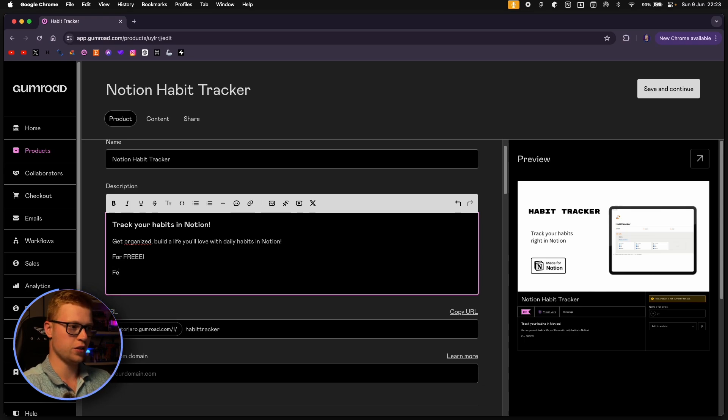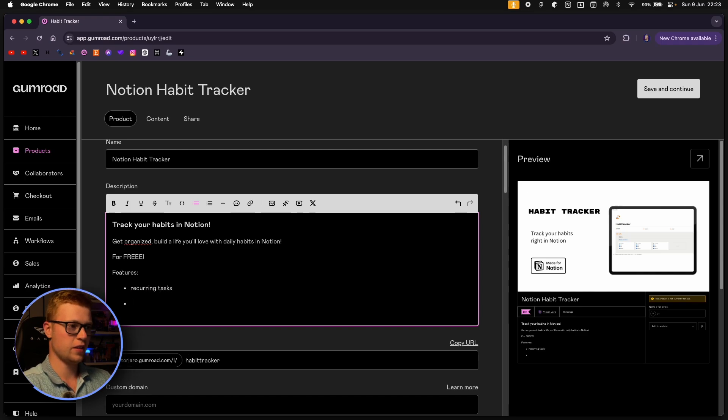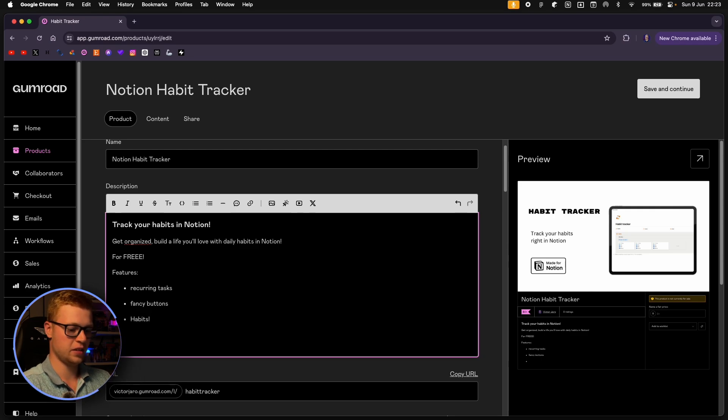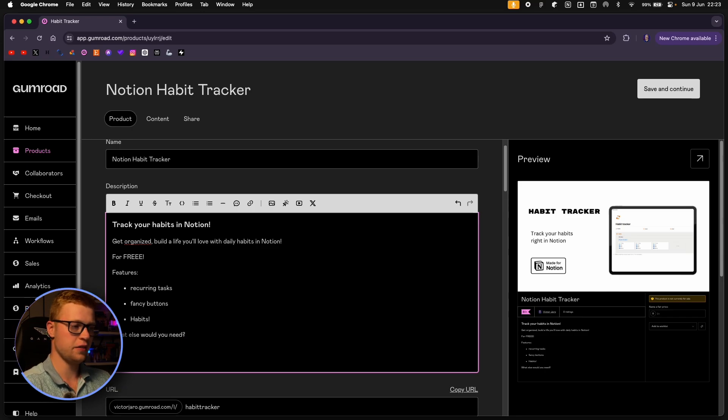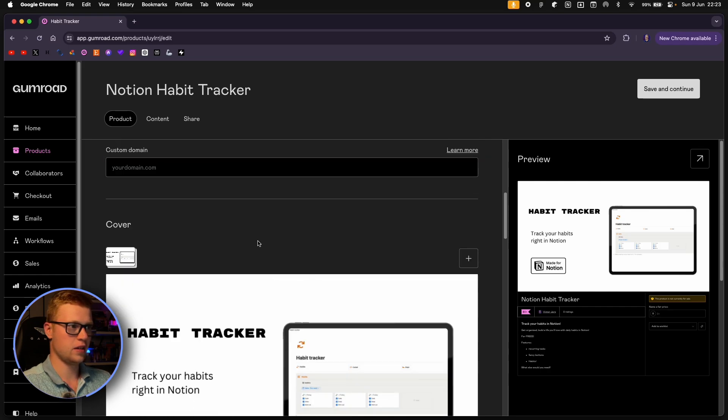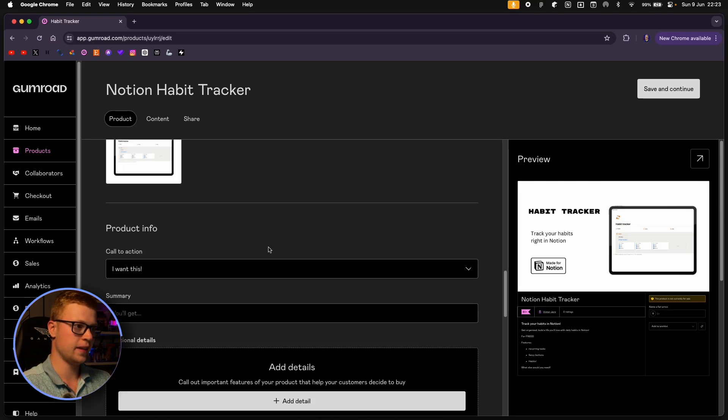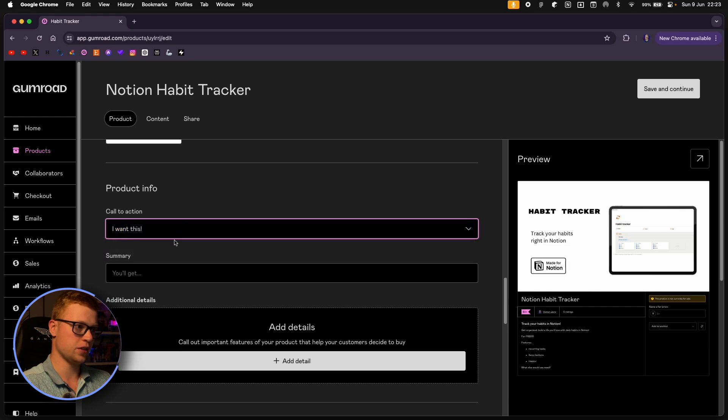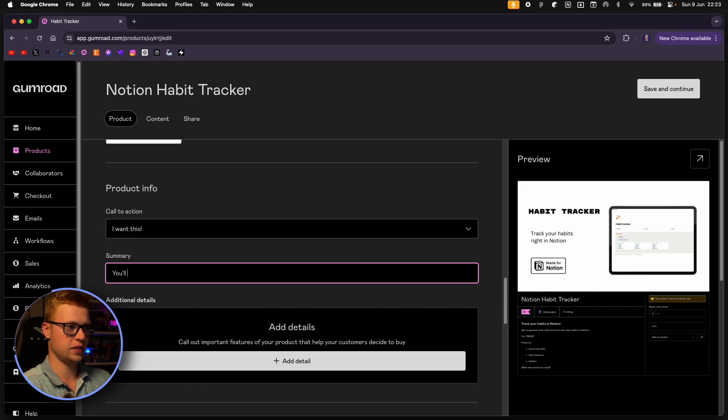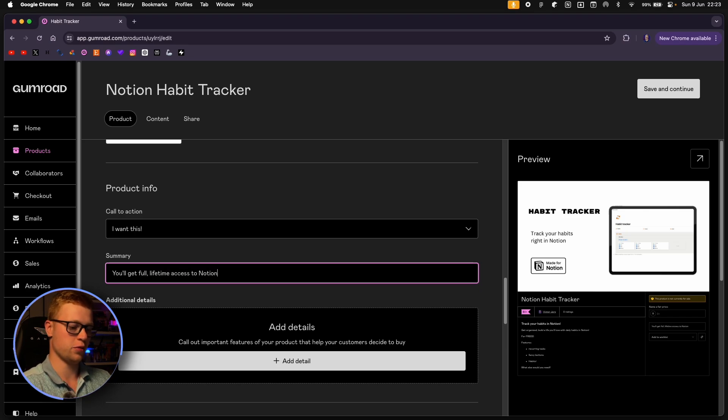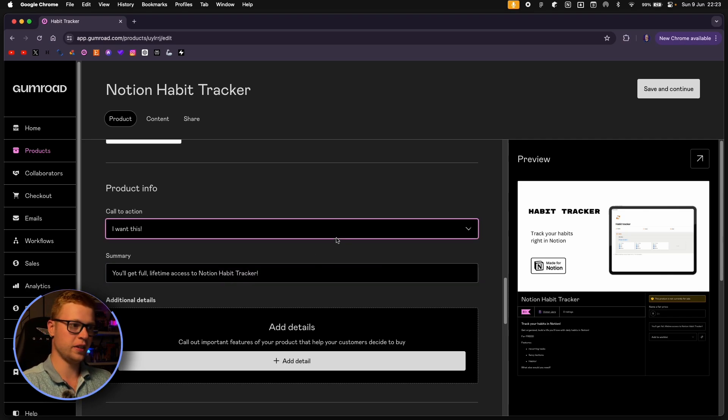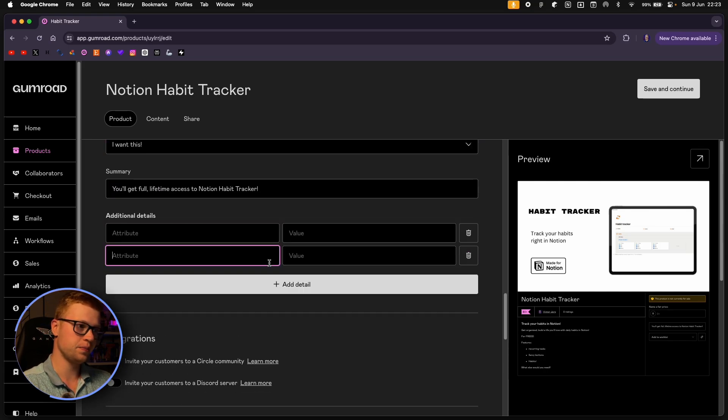You can add also maybe something like features. Recurring tasks. Fancy buttons. Habits. What else would you need? I think that's going to be enough. And then we can select call to action and say summary. You will get full lifetime access to Notion habit tracker. It's a good practice to remind people what they are buying. And we can add some details right here.